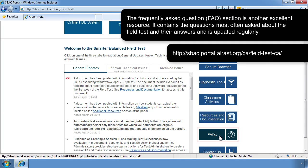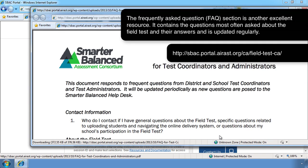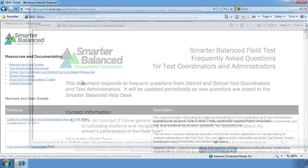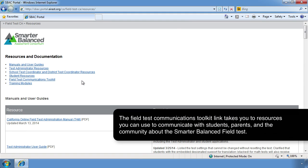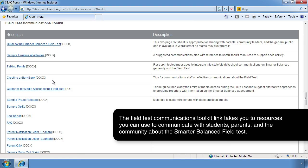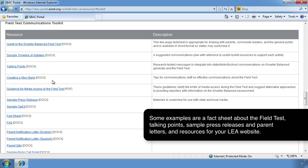The Frequently Asked Questions section is another excellent resource — it contains the questions most often asked about the field test and their answers, and is updated regularly. The Field Test Communications Toolkit link takes you to resources you can use to communicate with students, parents, and the community about the Smarter Balanced Field Test. Some examples are a fact sheet about the field test, talking points, sample press releases and parent letters, and resources for your LEA website.